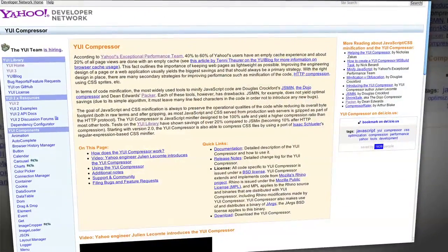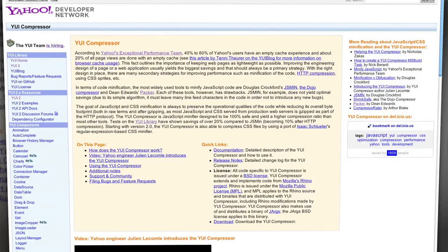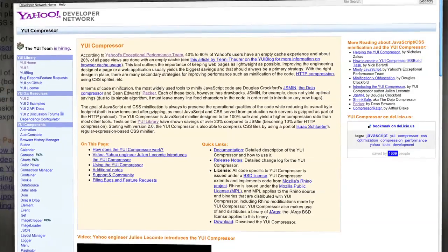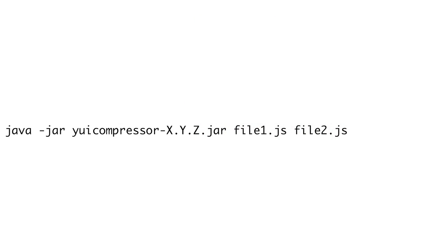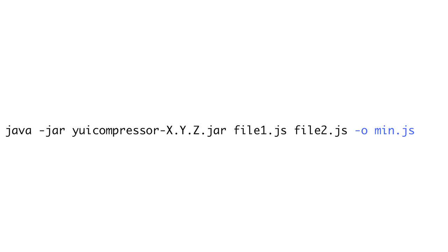Yahoo's YUI compressor has been the go-to tool for command line minification. Generally, its file sizes are smaller than Packer's default settings, but larger than its Base62 encoded settings. To use it, you must have Java installed on your computer. Then you can download the compressor and place the jar file in with your scripts directory. Then open a terminal and type java-jar, the name of the jar file, and then the names of the files you'd like to compress. By default, it'll print the compressed code to the screen, but you can use the -o option to specify an output file. YUI compressor is really nice because it can minify your CSS as well.